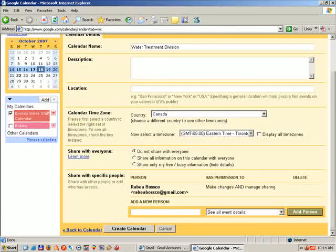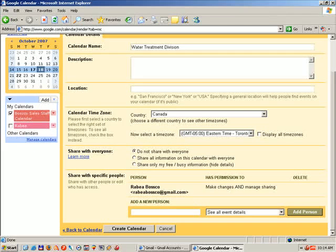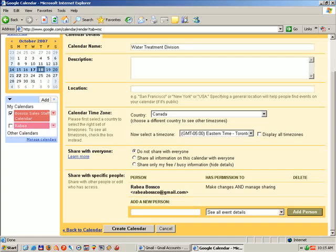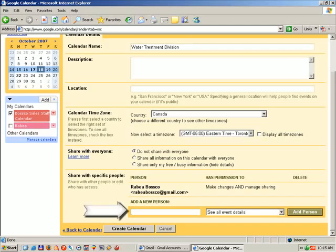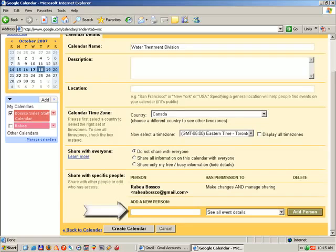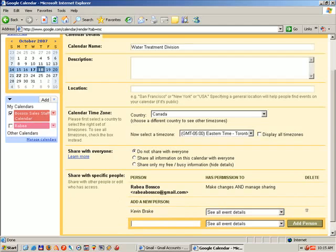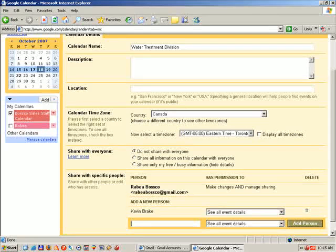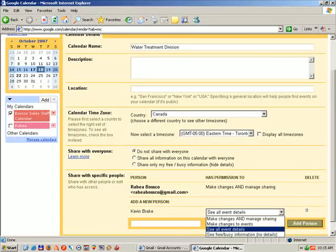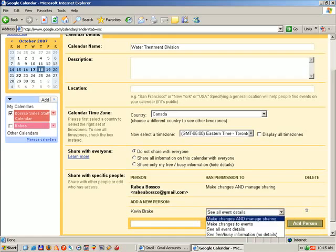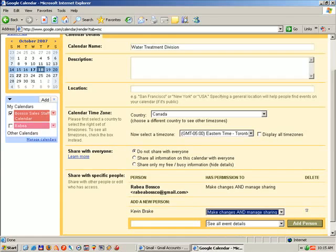And we can scroll down to the bottom of the page and immediately start adding people to use the calendar. Underneath Add a New Person, we can select an email address of someone that we want to share the calendar with. And in our demonstration, we'll select myself as the person. And I will give myself the rights to be able to manage and make all changes in this calendar.